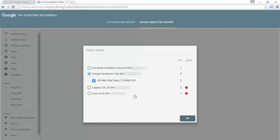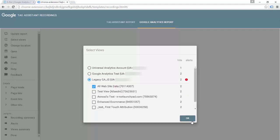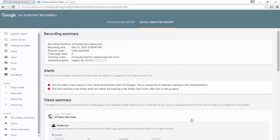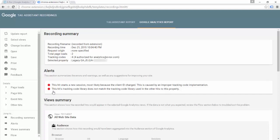Now we have lots of interesting things. This new alert in the legacy ga.js is the one I've created for this demo. I'm going to click on it and hit OK. Remember that I need access to these Google Analytics views to see this information. Without having access to the view, you will still get some debugging information, but it won't be nearly as in-depth. I can see a couple of alerts almost certainly related to the issues I'm seeing: this hit starts a new session, most likely because the client ID changed — caused by an improper tracking code implementation. Also, this hit's tracking code library does not match the library used in other hits to this property.